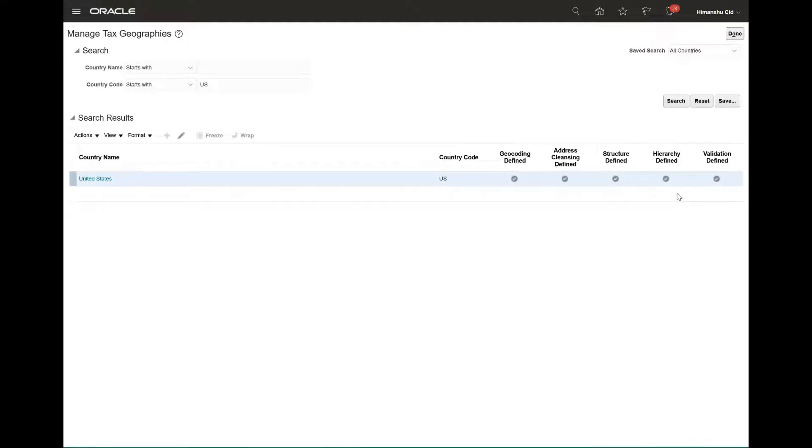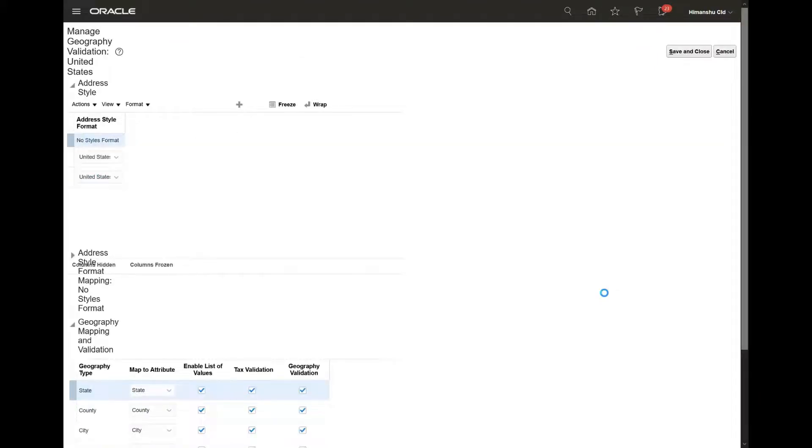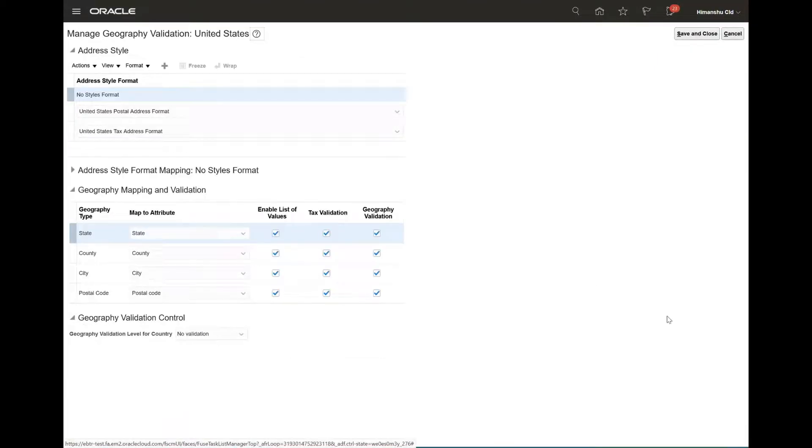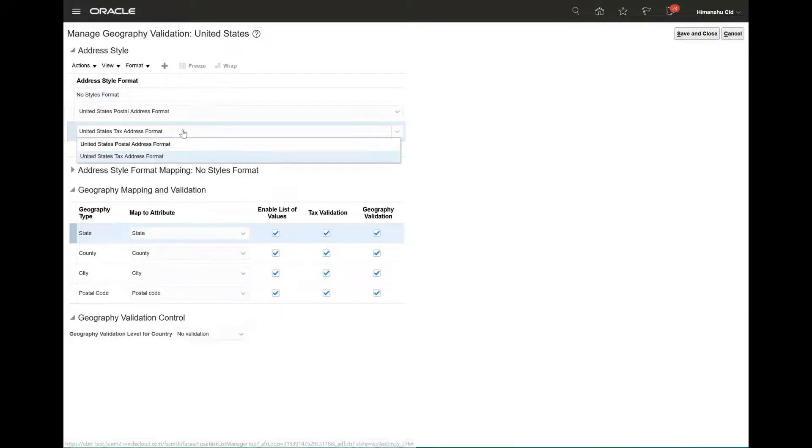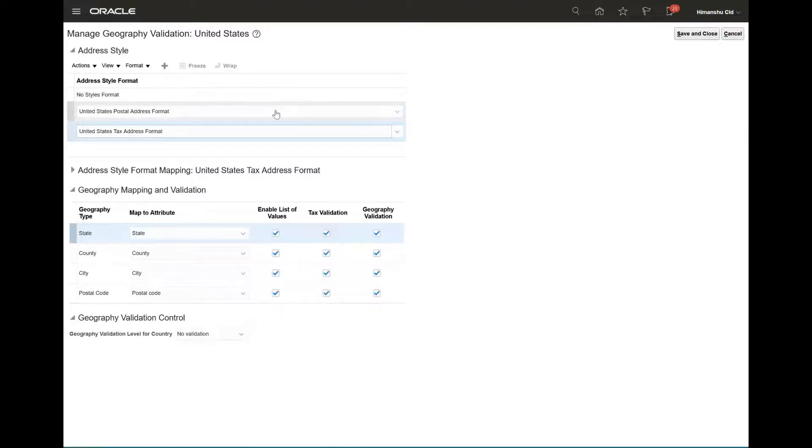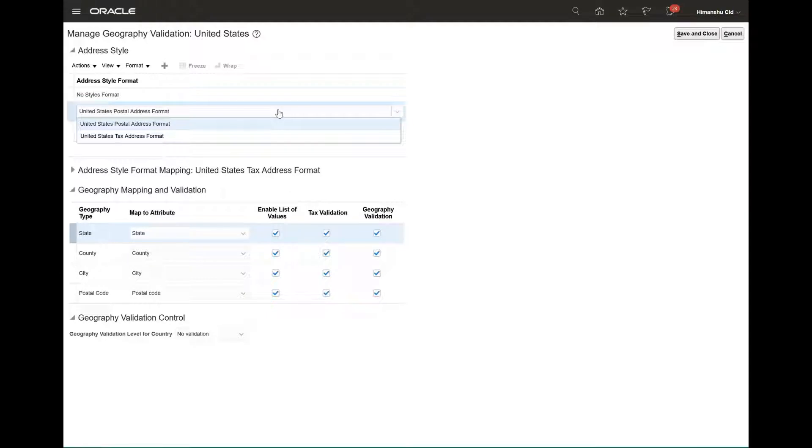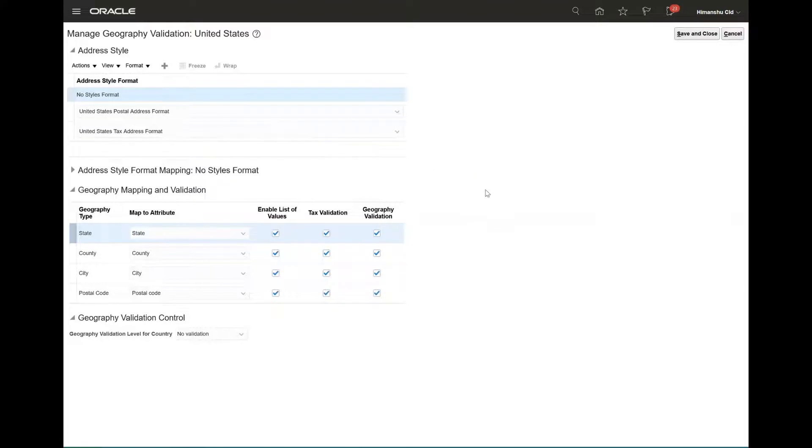And then go on to validation defined. Under validation defined, for the address style formats, specifically for the tax address format, the tax validation and geography validation should be enabled. You should check for all the formats; if it is not enabled, we should check that.